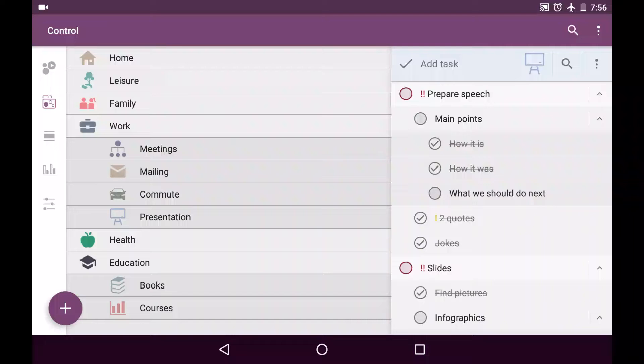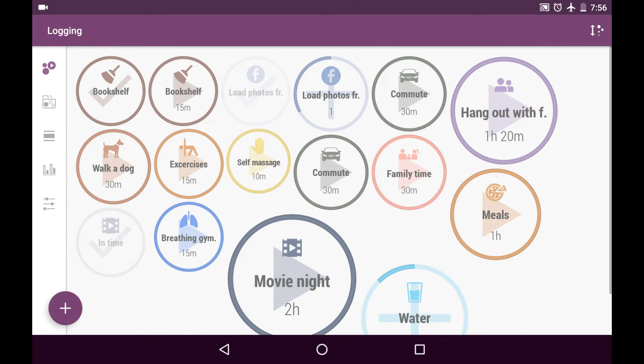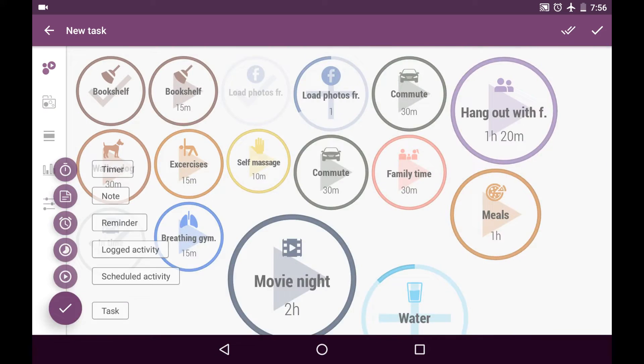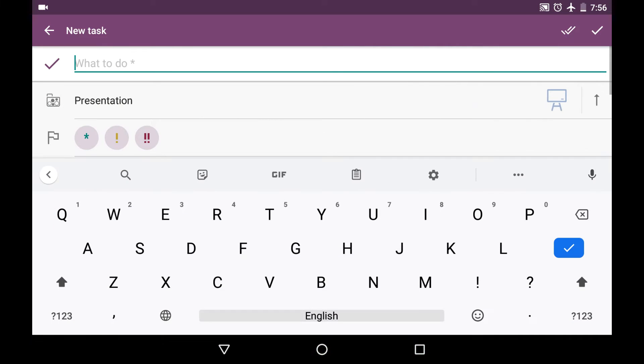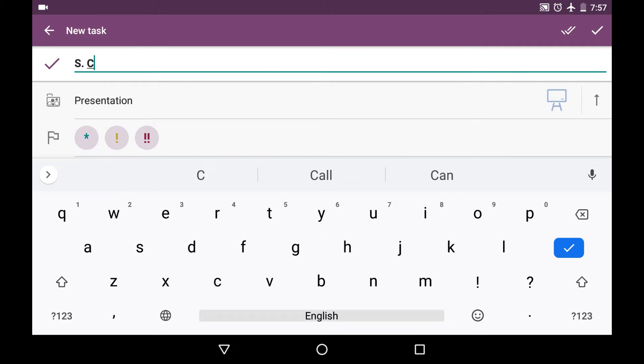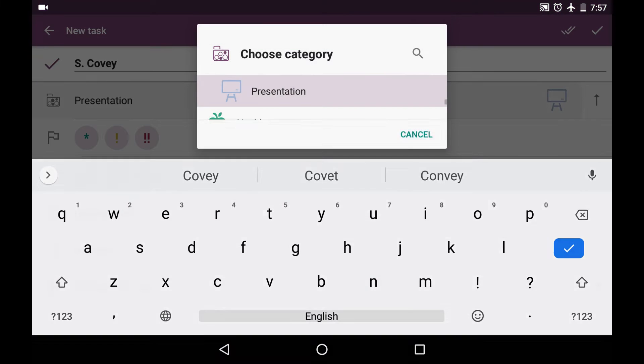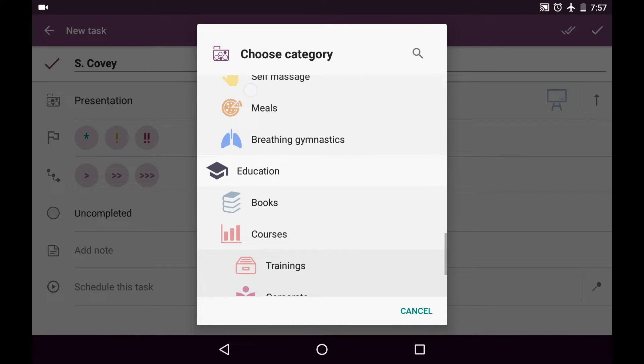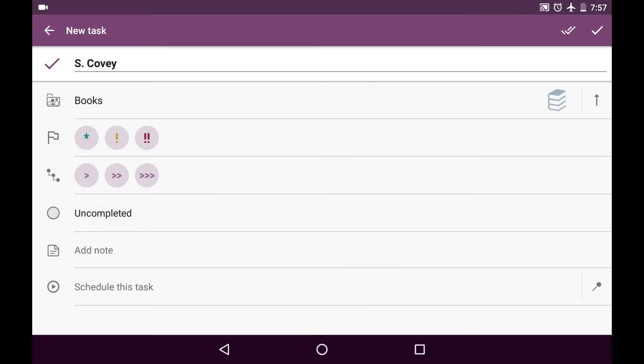We can create a new task in control tab or in login tab, tapping on big plus button on bottom left and choose task. And let's say my friend just told me about the cool author called Stephen Covey that has really nice books. And I'll choose the category for this task, books.